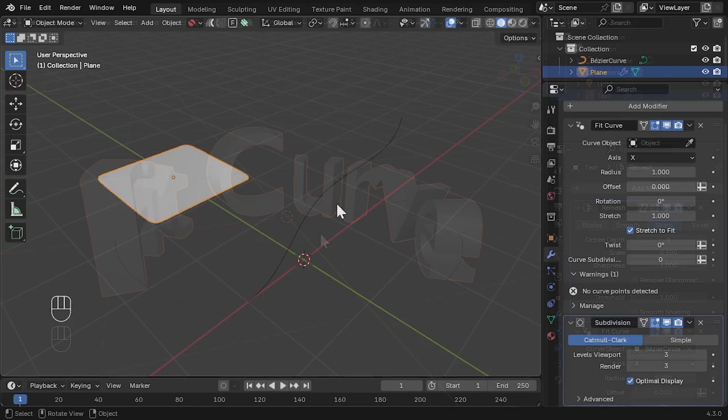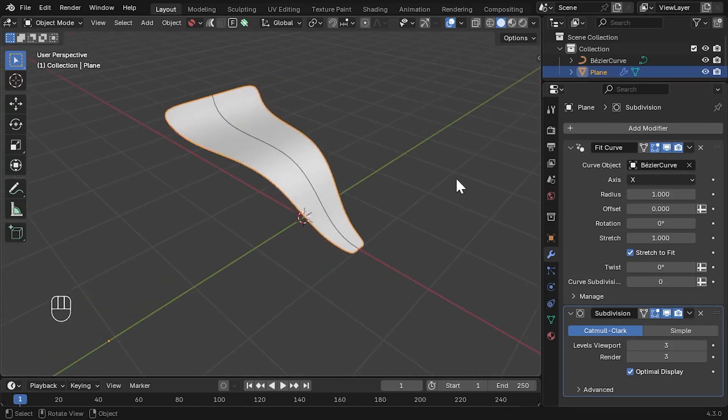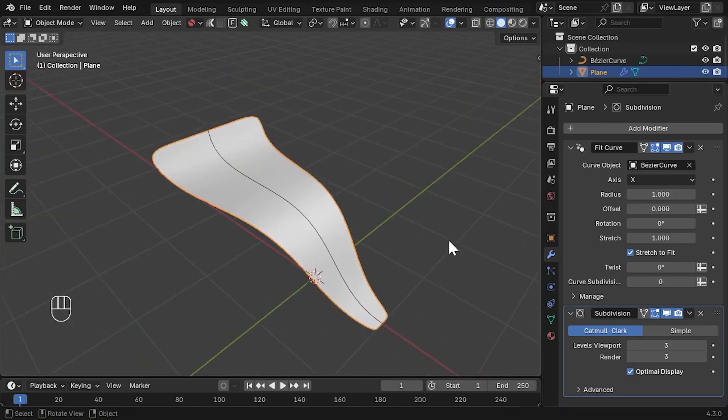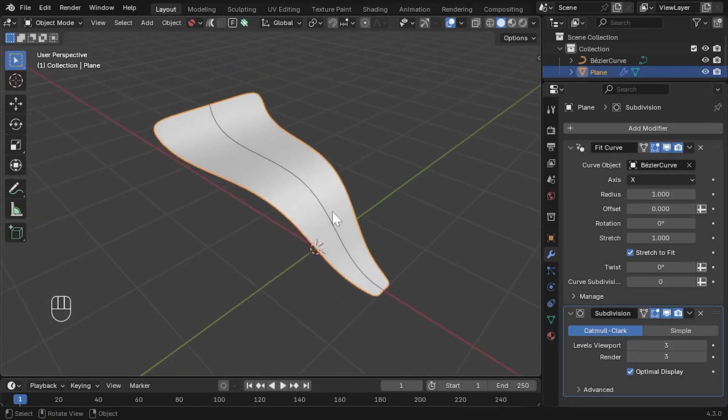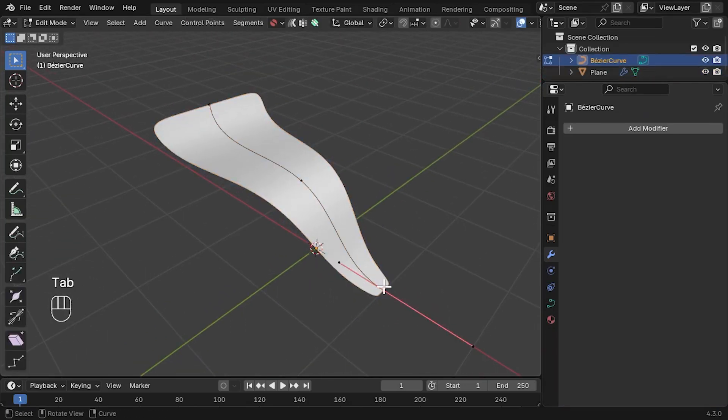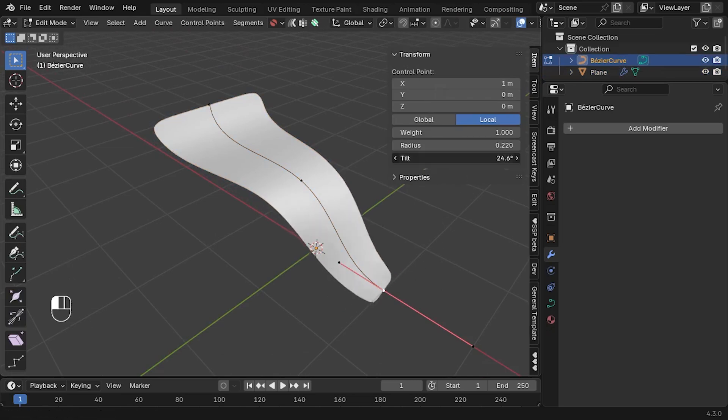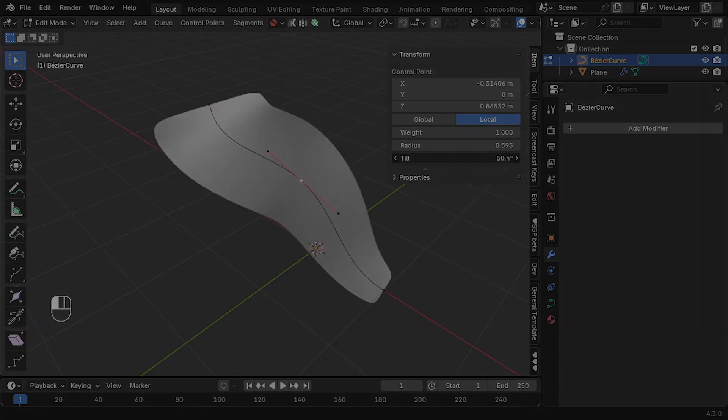And that's how you use Fit Curve to align objects to curves in Blender. If you have any questions, email me on info at configurate.net, or leave a comment below, and I'll see you next time.